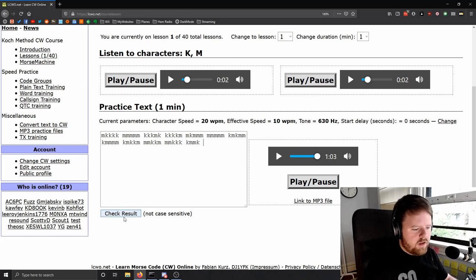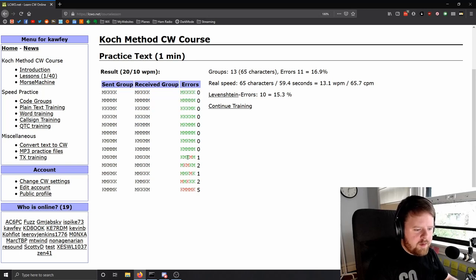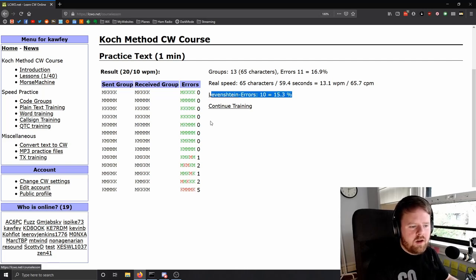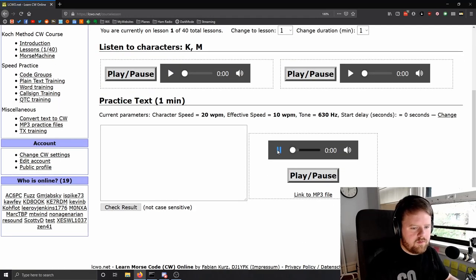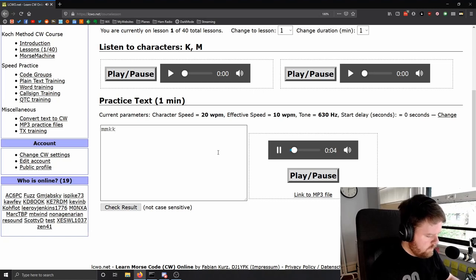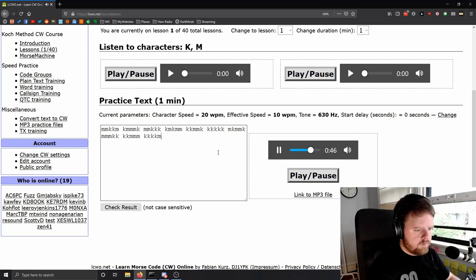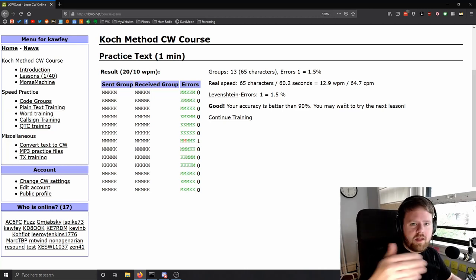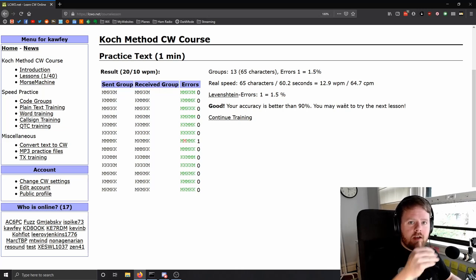After a minute it completes and you can click Check Result — it'll show your grade. You can see error rates like 16% or Levenshtein errors of 15.3%, which is a closer error ratio that takes into account things like forgotten character groups. Once this goes under 10%, the system will say your accuracy is better than 90% and you may want to try the next lesson. This is what the Koch method is — once you arrive at less than 10% error, you can add a new character. Never add another character until you're under 10% error, or else you're just going to fry your brain.